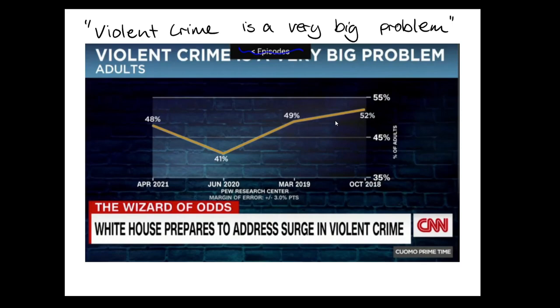First off, 'violent crime is a very big problem' was a question on a Pew Research Center survey. These percentages are the percentage of respondents who said yes, violent crime is a very big problem. It has nothing to do with the actual incidence of violent crime — this is about the perception of it. And it turns out when you talk about crime a lot, people think there's more violent crime. Using it like this, because 50% — which is roughly what this is — you think that's a large number. But that just means about half the people think it's a big problem. This segment is really about manufacturing consent for policing.